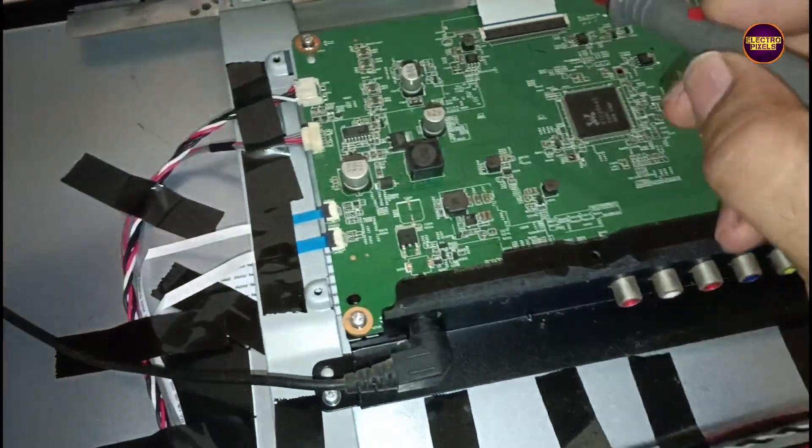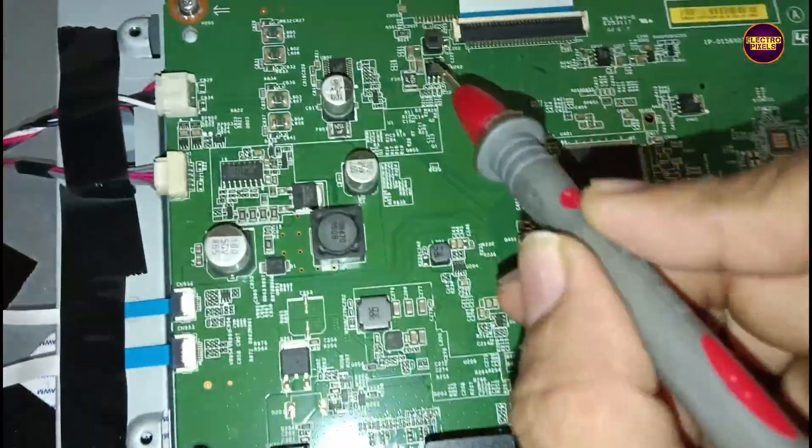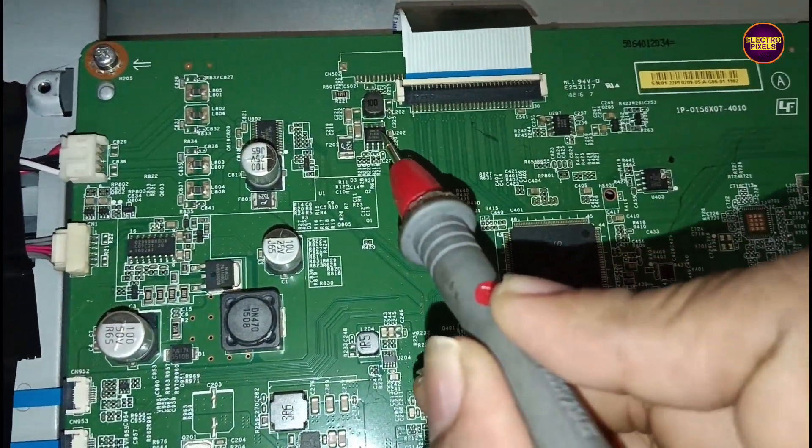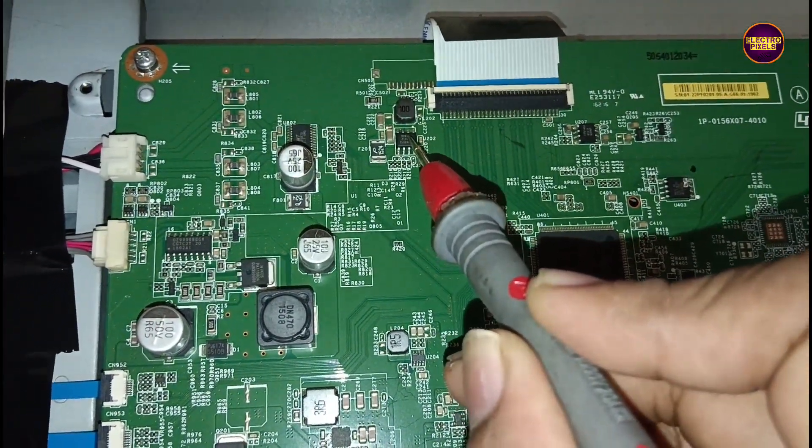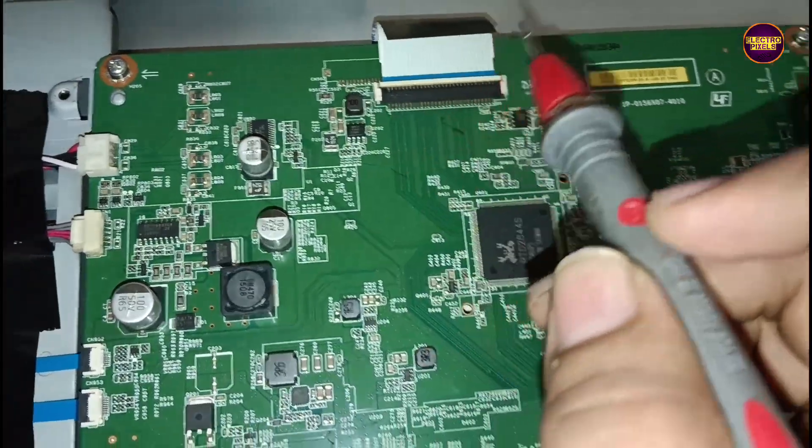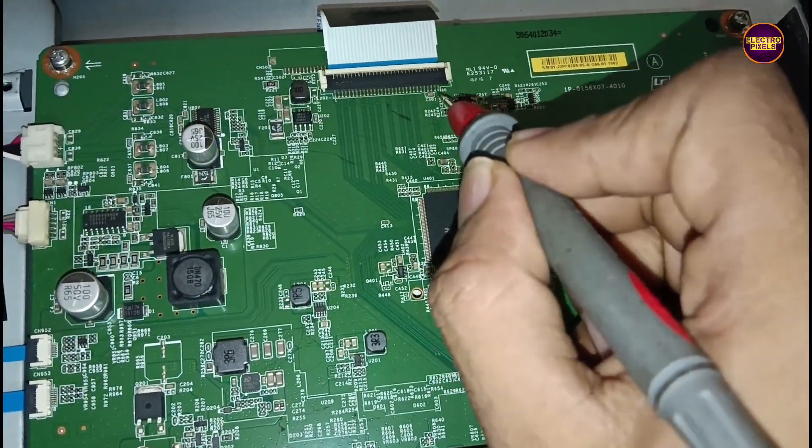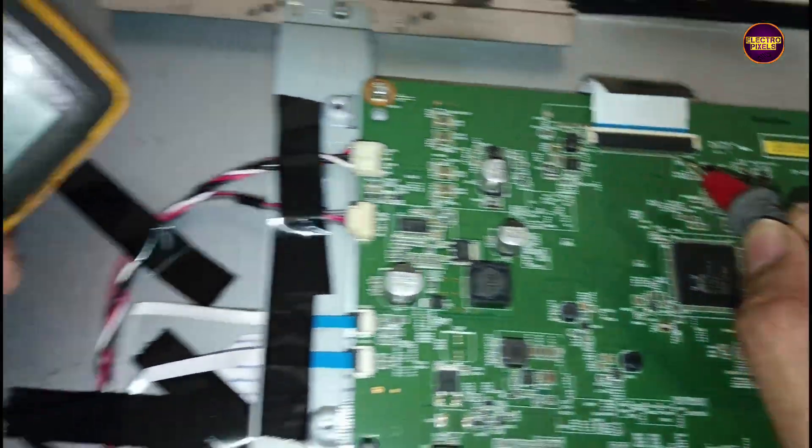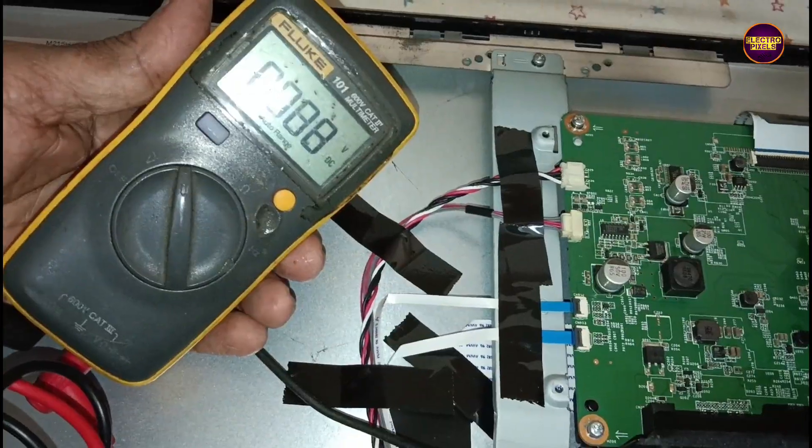See friends, while checking with multimeter, here you can notice the results that the panel input VCC 5 volt is missing. So this means that this is the reason for blank screen fault in this TV.